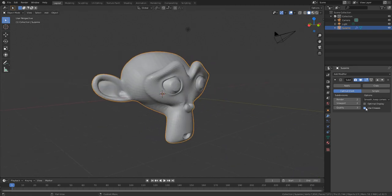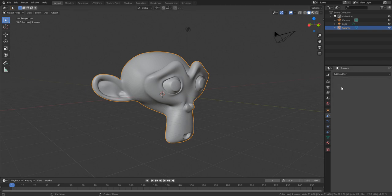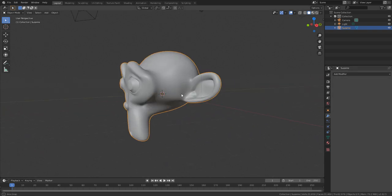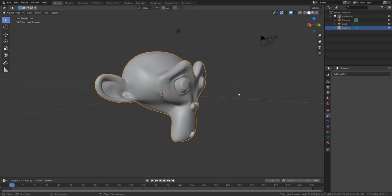We have Suzanne the monkey open right here. I'm going to increase the subdivision a little bit — let's make it three — go ahead and hit Apply so we can have this all baked in. Next, let's talk about something really cool.